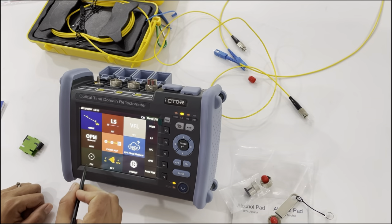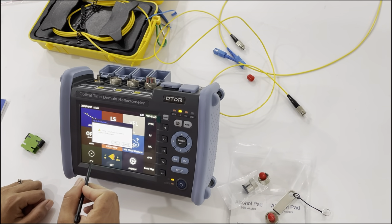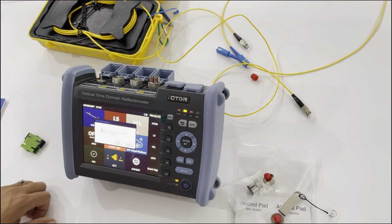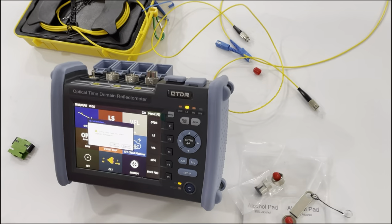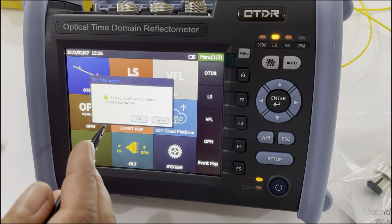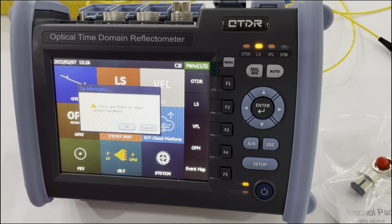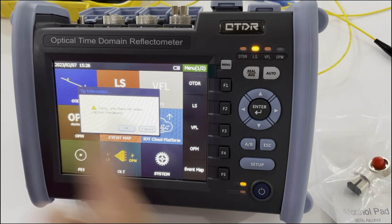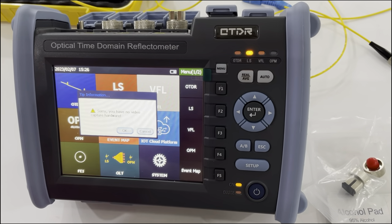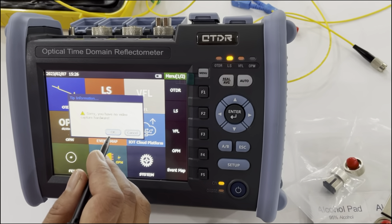This is the display function. It means if you connect this device with the microscope, it can be used as a display to show the interface of the fiber.